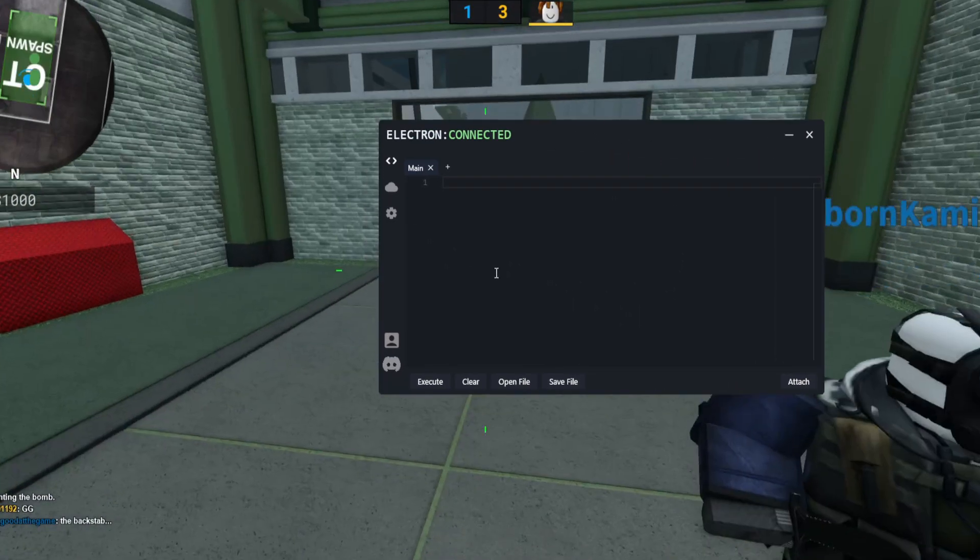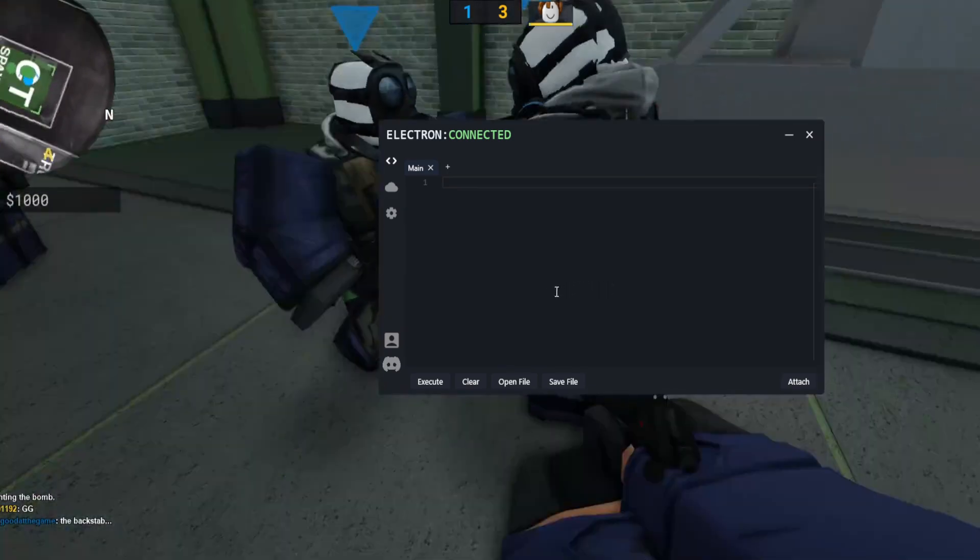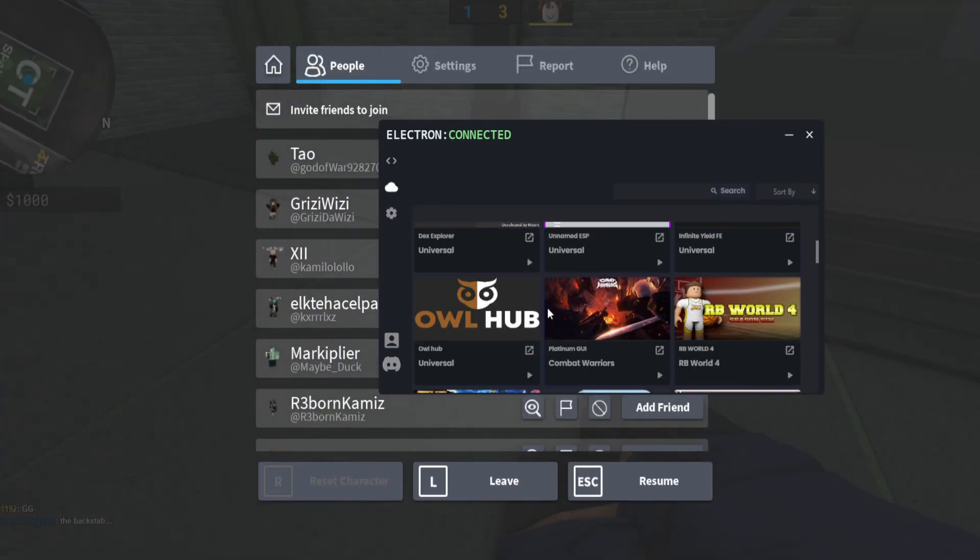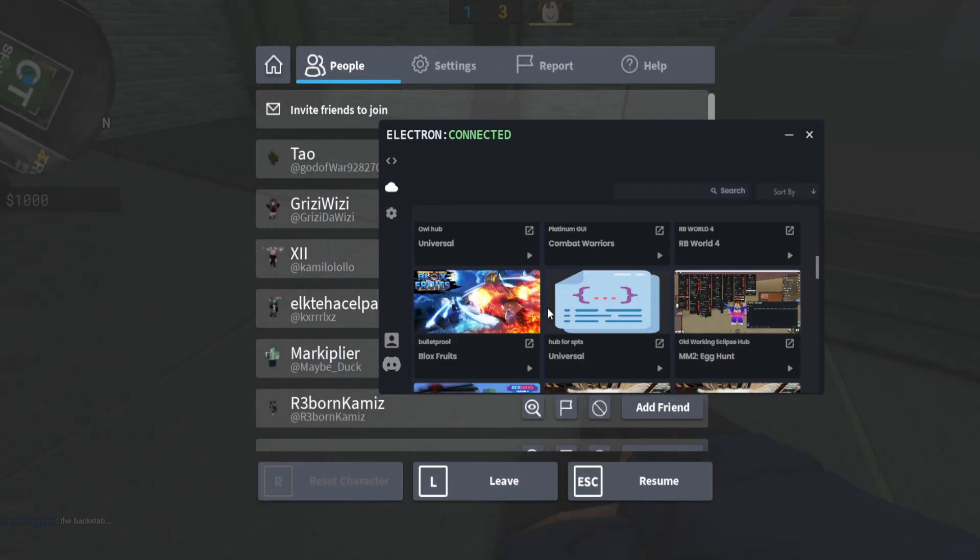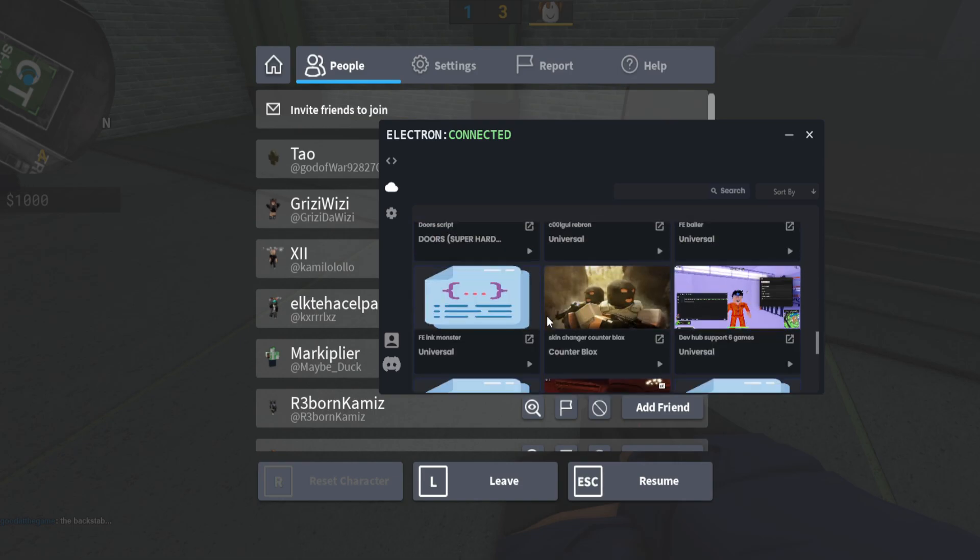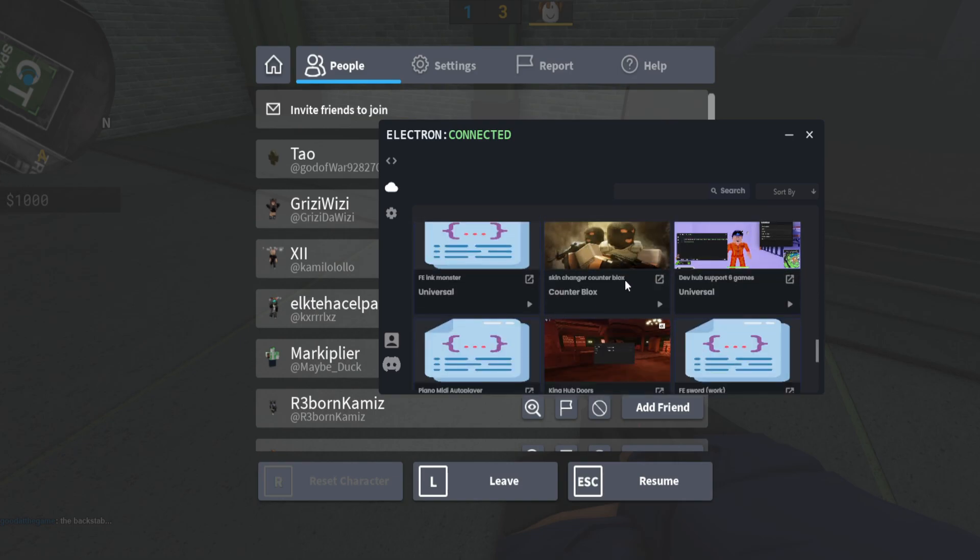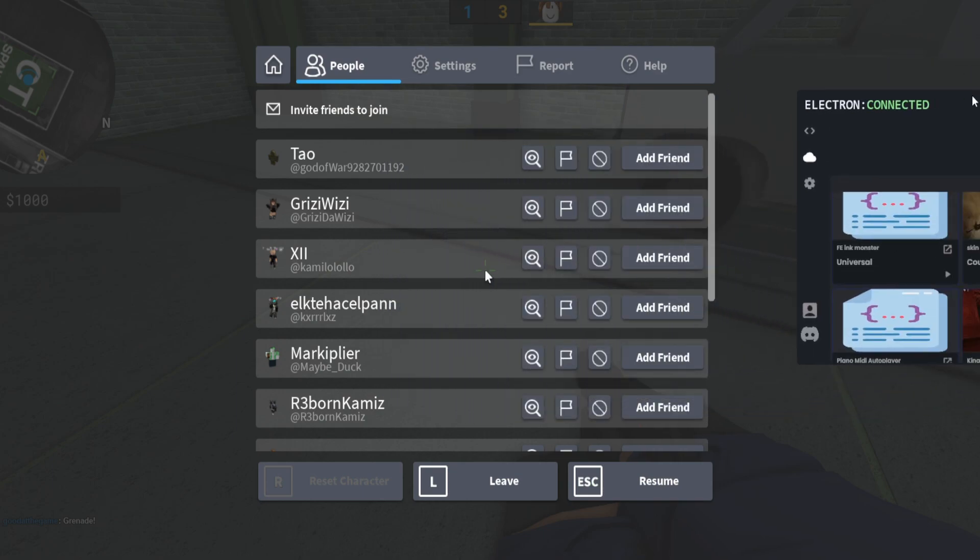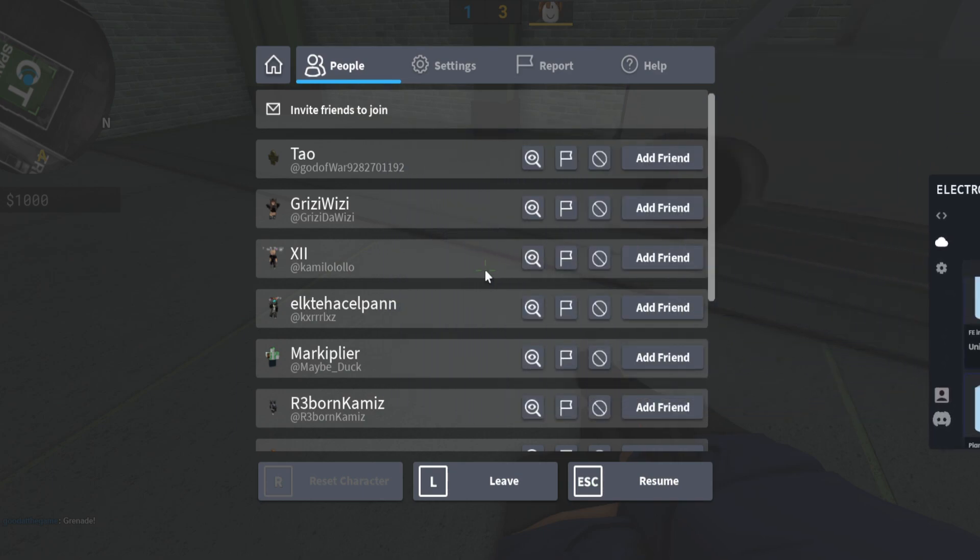I'm gonna join that team. As you can see, now I'm gonna open up the menu right here. Counter Blocks, play that. Script is executed as you can see. I'll put this to the side on my second screen.